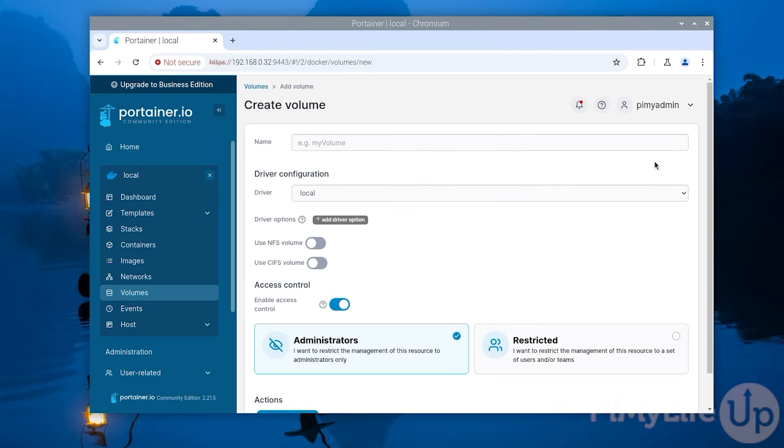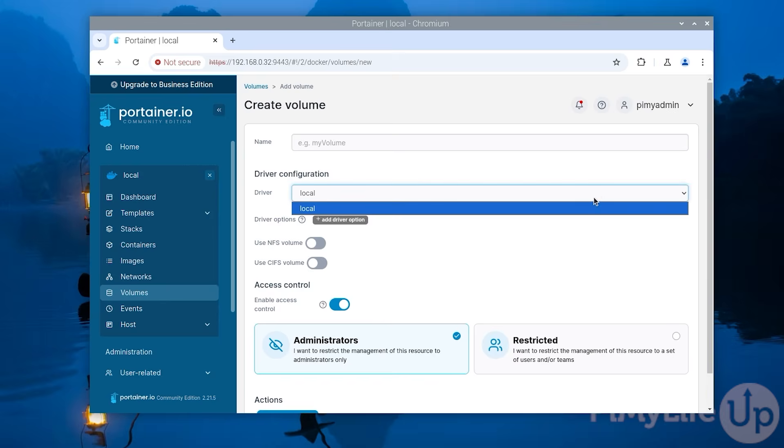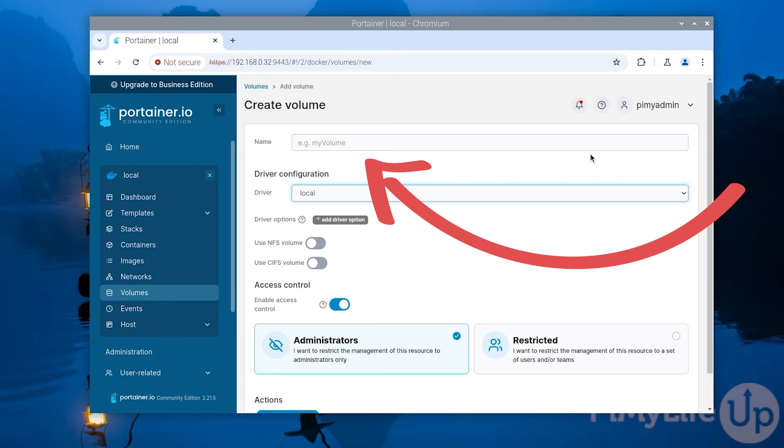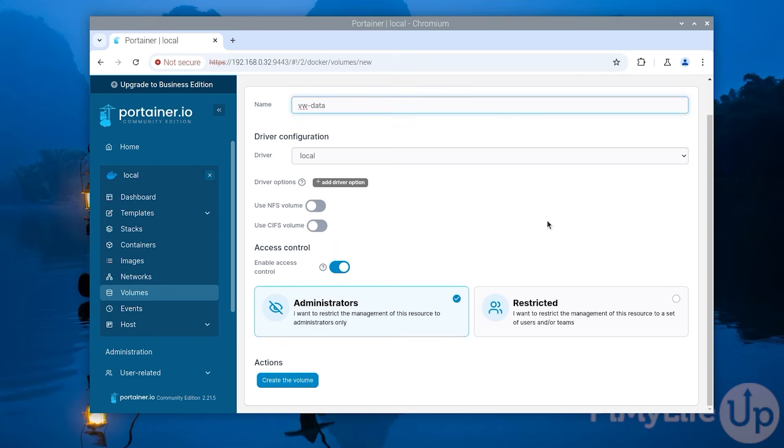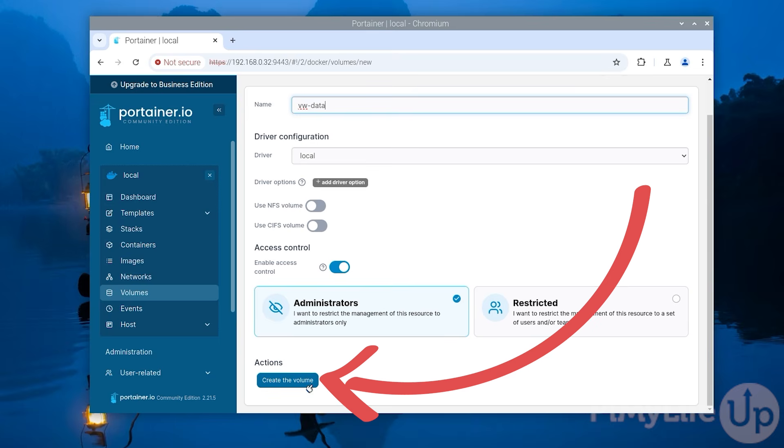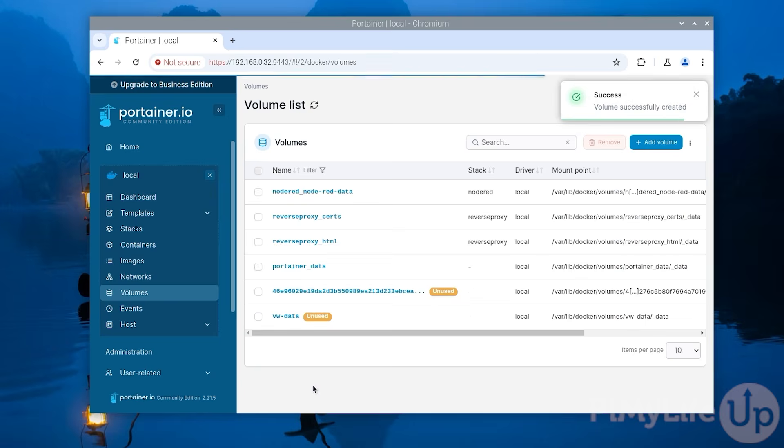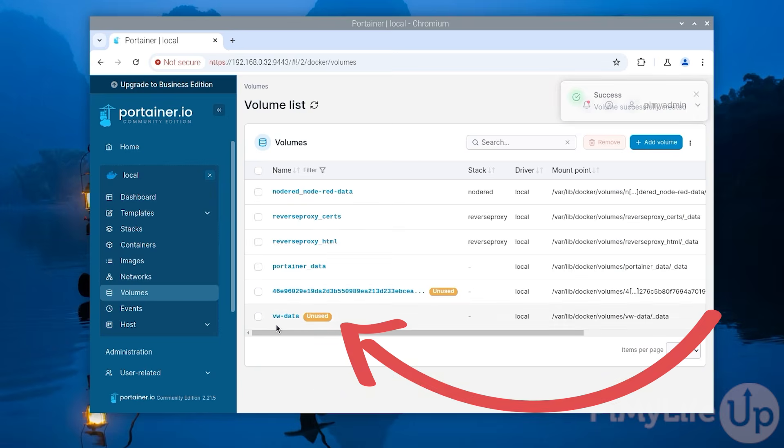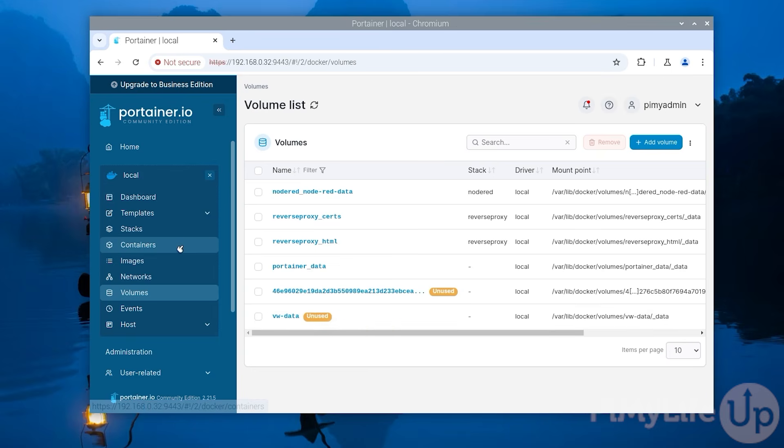All we need to do now is give a name for this new docker volume. For this example we will be calling ours vw-data. After typing a name for the volume scroll down and click the create the volume button. You should now see your new volume listed on this page. It should also say unused next to it.